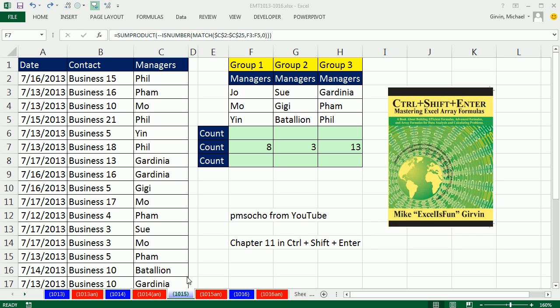Welcome to Exhale Magic Trick number 1015. If you want to download this workbook 1013 to 1016, click on the link below the video.